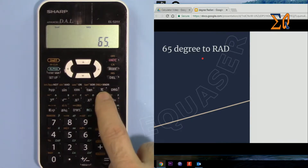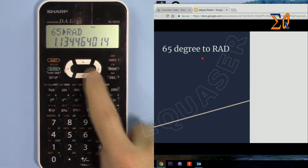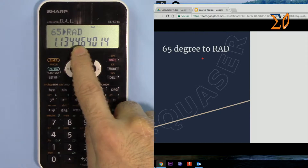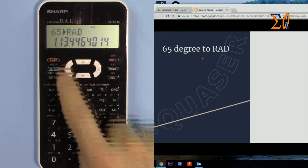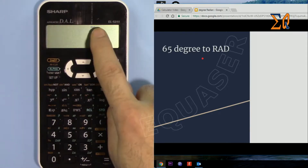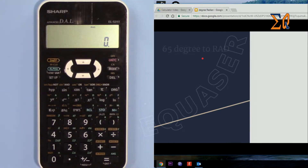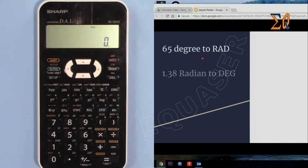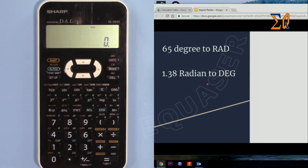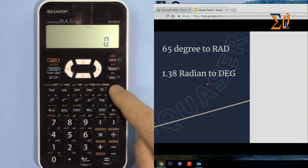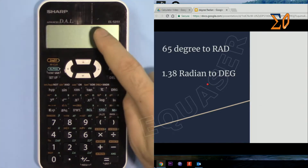So for 65, to convert it press second function and then DRG — it gives you radian, which is what we wanted. Clear. Now it's in radian. Now I want to convert 1.38 to degree; since it's already in radian I don't have to change the mode.